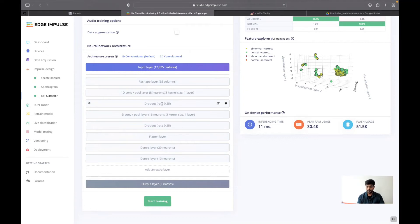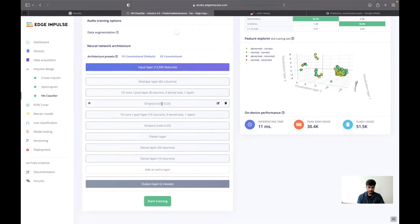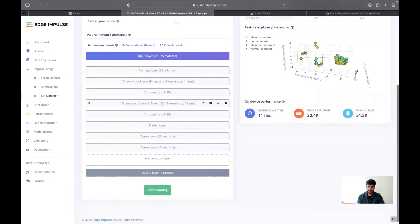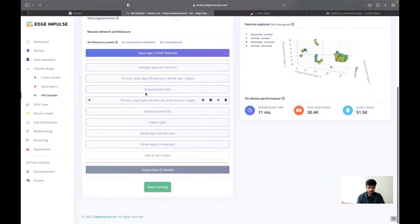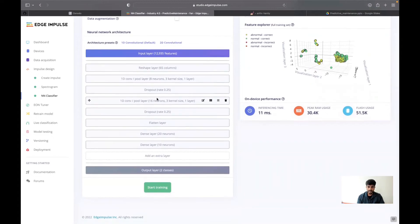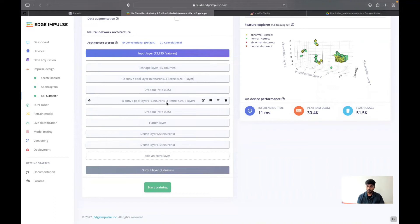And here I have used a dropout of 0.25, so 25% of neurons will be disabled during training time to increase efficiency and also to decrease overfitting.